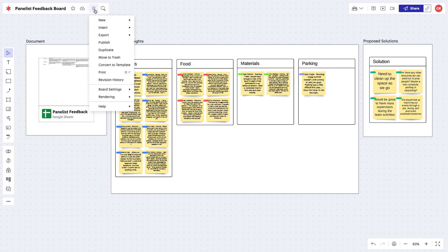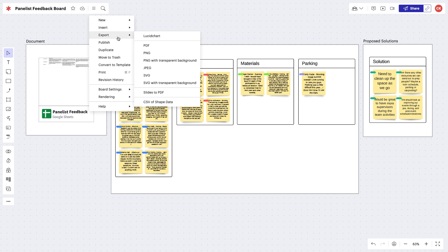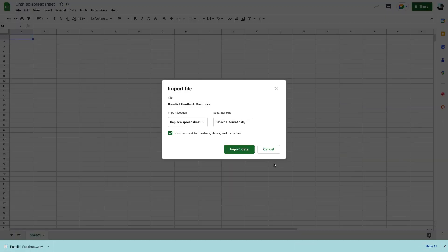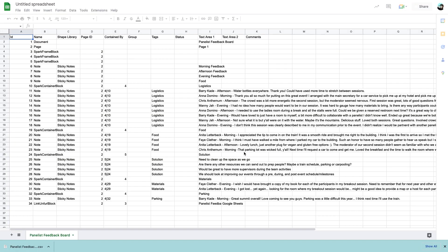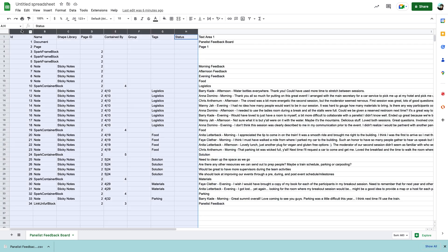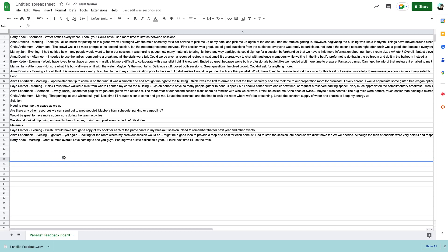So if we wanted to capture this information and export it out of LucidSpark and back into a spreadsheet, we can create a CSV file of all the solutions we generated. To do this, go to the hamburger menu, select export, and CSV of shape data. When the CSV is produced, we'll be able to see all the text contained in each sticky note in the text area 1 column. Then we can edit the spreadsheet to fit what we need.